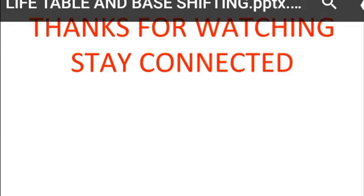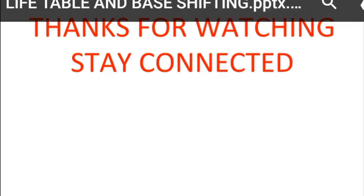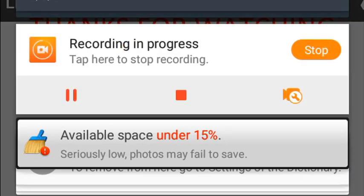Thanks for watching. Stay connected with us — like, comment, and share. We will upload more lectures regarding UGC NET/SET. Stay connected, thank you.